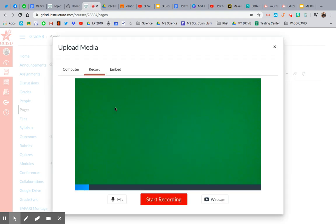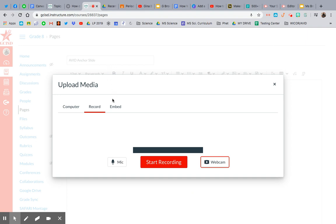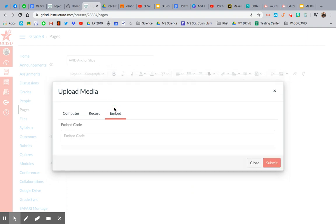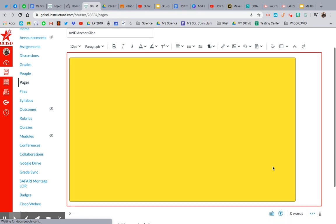Hit Upload Record Media, and then I can either upload a video, I can record something brand new, which is pretty cool, and I can do webcam or no webcam, or I can embed. So I'm going to paste my embed code and then hit Submit.